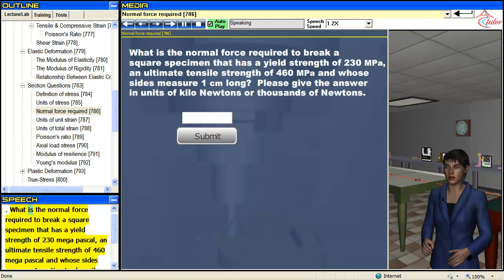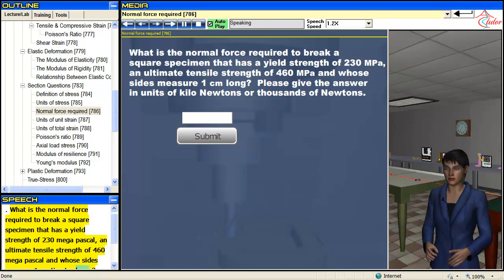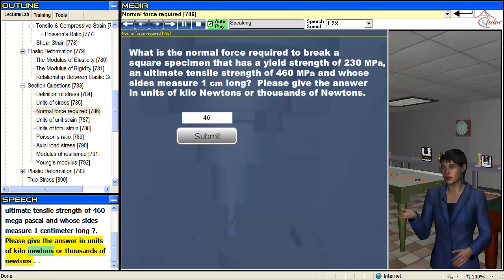What is the normal force required to break a square specimen that has a yield strength of 230 MPa, an ultimate tensile strength of 460 MPa, and whose sides measure 1 cm long? Please give the answer in units of kilonewtons, or thousands of newtons.